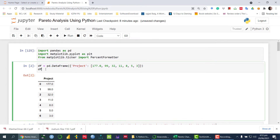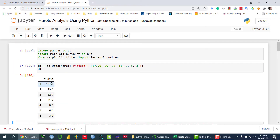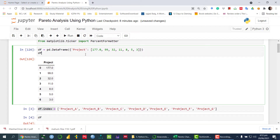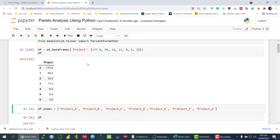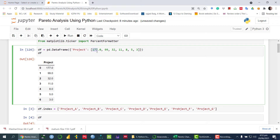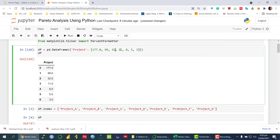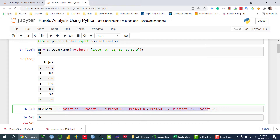So once we run this command, we can see the values of the project. The next step is we need to define the label against every particular value — project A, project B, project C, and so on. We have seven values total, so we have to create seven projects. We want to create a Pareto chart in order to prioritize which project we should invest in, or which project we should start first.